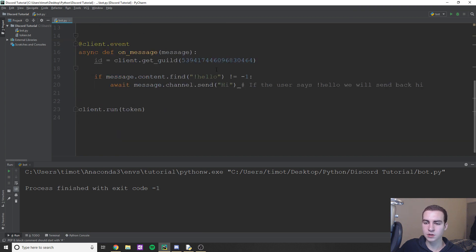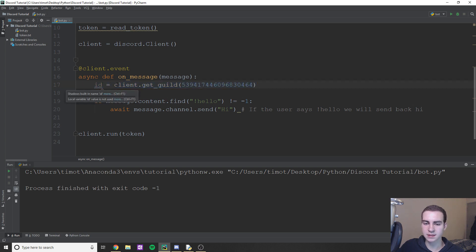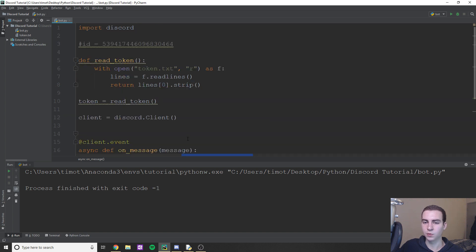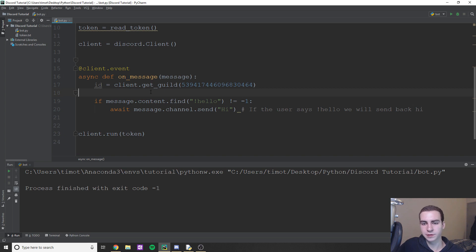Now what we're going to type is: ID equals client.get_guild(), and then pass that ID value you got from the Discord page. Now we have a reference to our specific server so we can do things like count the amount of members.